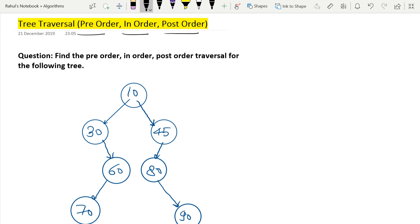You should know the traditional method — root-left-right, or left-root-right, or left-right-root — but there you might get confused. So in this video I will tell you the short tricks that will help you to solve pre-order, in-order and post-order traversal with full accuracy.